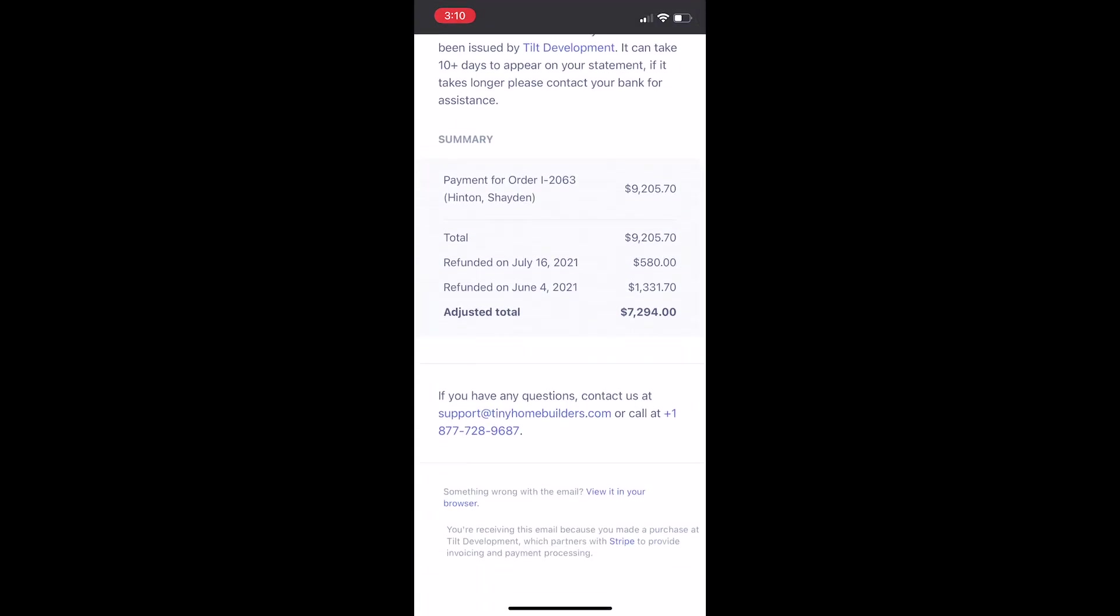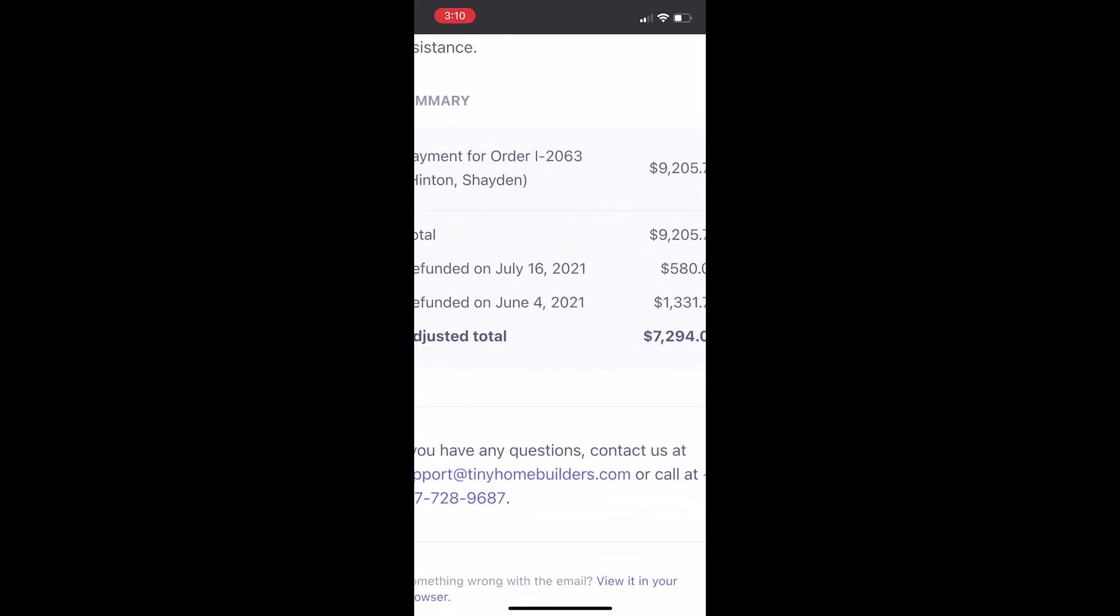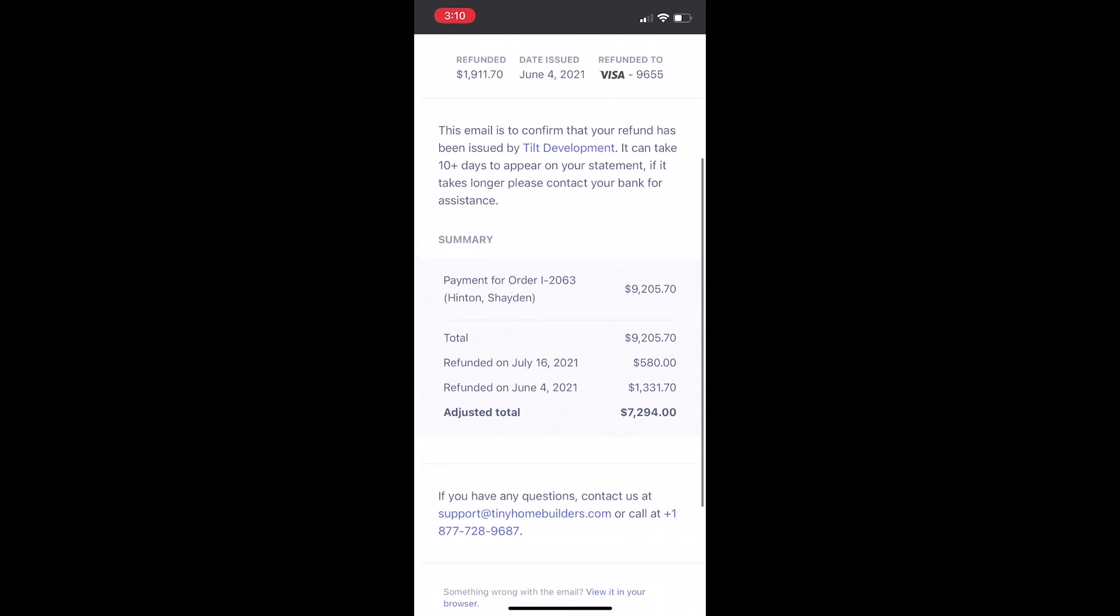It would have to be a custom trailer and would cost a lot more. So as you see, on June 4th we got refunded $1,300 for going a few inches shorter.